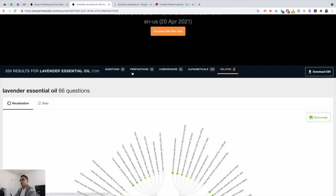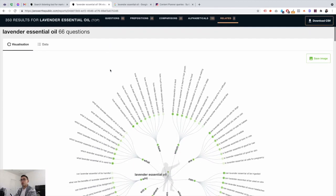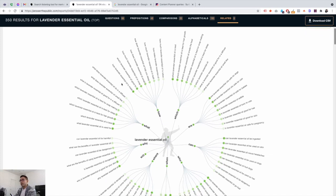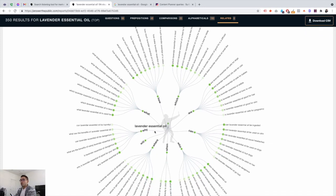It gives you five different types of results — a total of 350 results. You have questions, prepositions, comparisons, alphabeticals, and related. The 'related' category I think is the most valuable in terms of SEO. But let's first start with questions — there are 66 questions that people ask regarding lavender essential oils, covering all the who, what, why, where, and when questions.